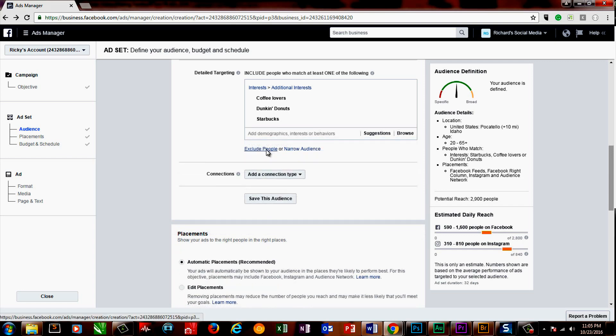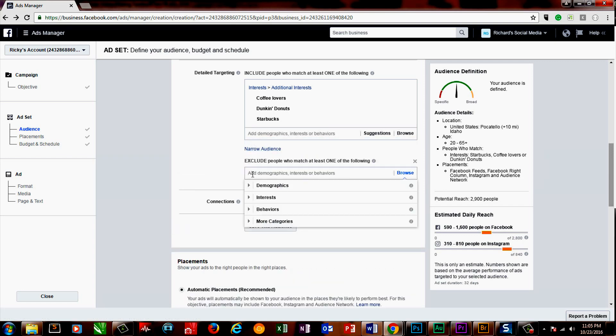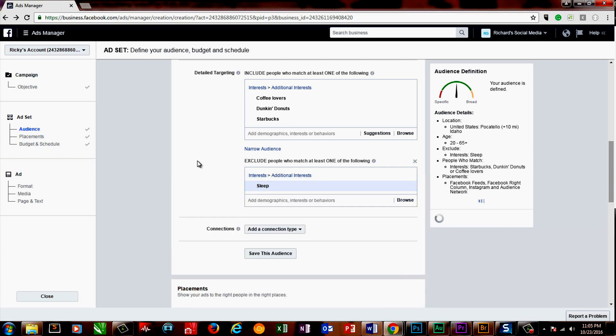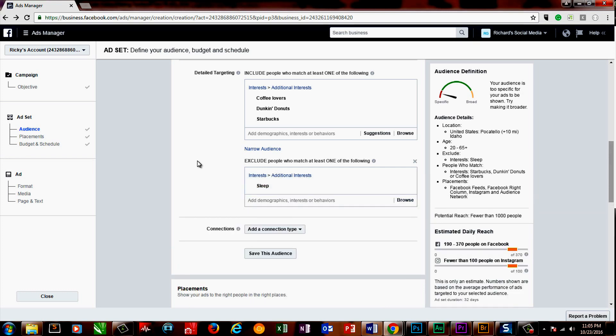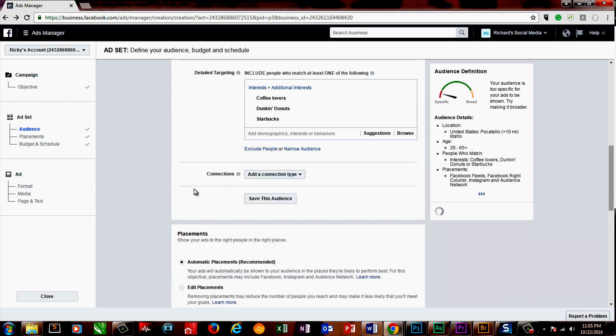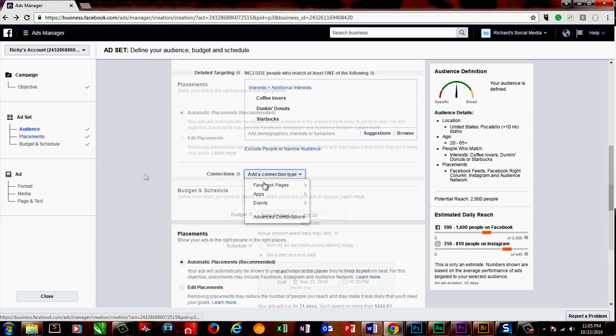Another option is to exclude people. For example, if you have a high ticket item, you may want to exclude people of a lower income bracket. It can be a great way to make sure that you don't waste costly views on people that you don't want to see your ad. Connections are inapplicable here, but feel free to explore these yourself.